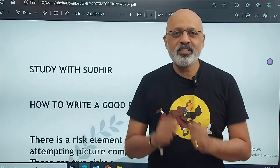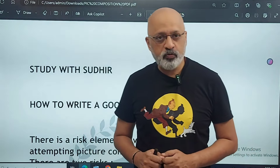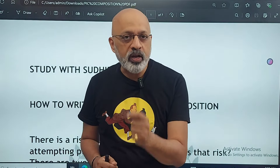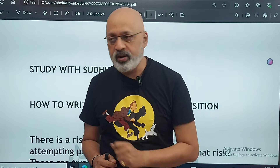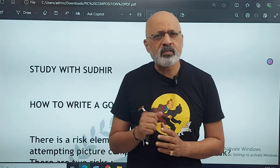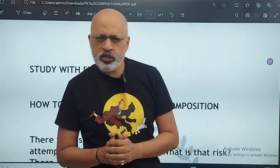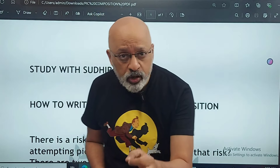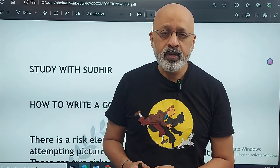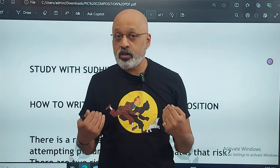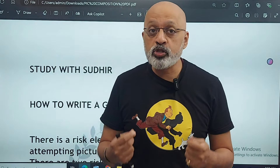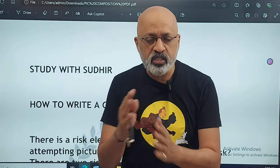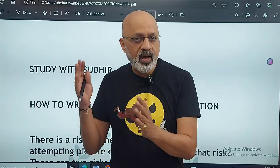Hello and welcome to Study with Sudhir. This is an important video because I am going to tell you exactly how to attempt a picture composition in your English language paper for ICSE class 9 and 10. I find picture composition the most interesting essay to attempt among the five choices: the argumentative, the descriptive, the narrative, the original essay, and the picture composition.